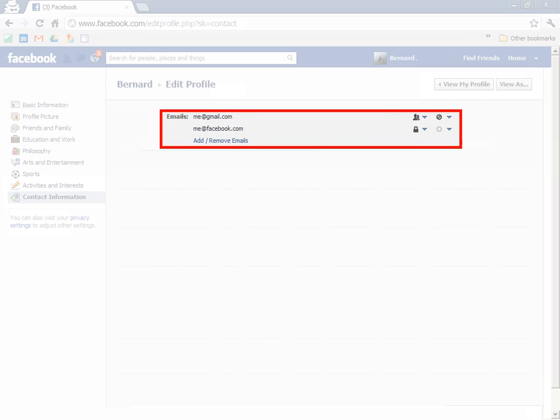Part of the contact information includes the email address. You can see that I have the one that I want, which is me at gmail.com, and you can see the one that Facebook forced on me, which is me at facebook.com. I don't want that, so I'm going to switch the two.